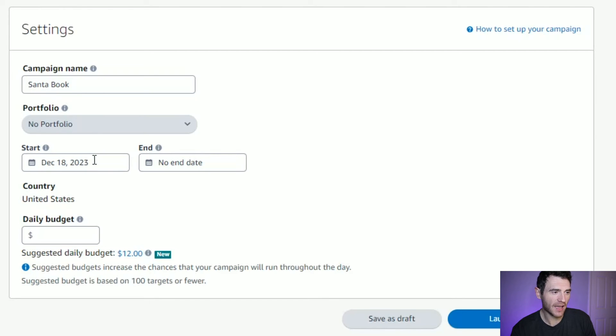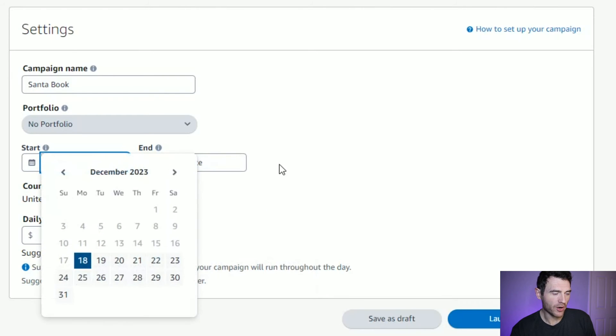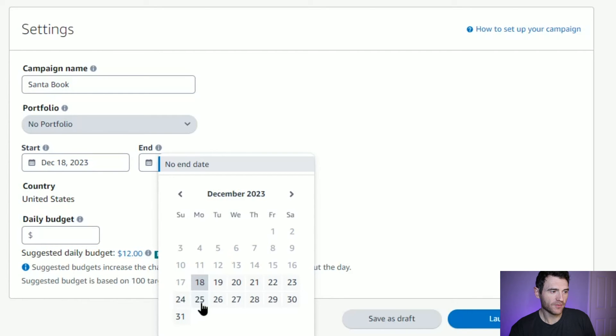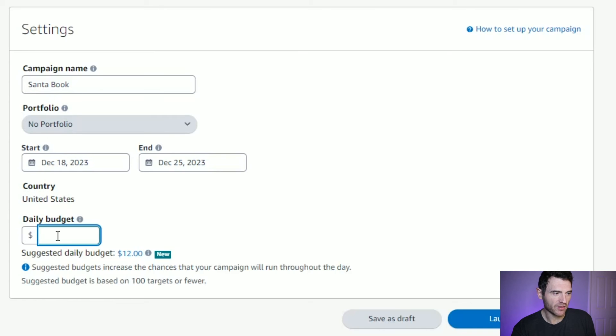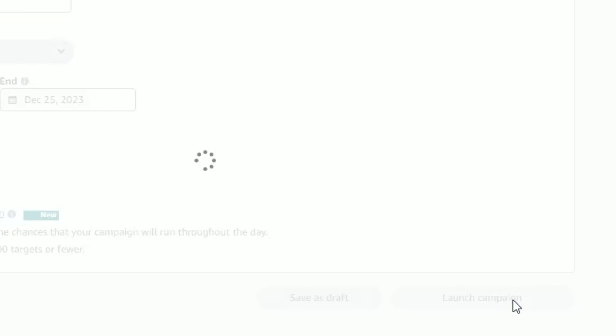Then you can select the start date and end date. Since this is for a Christmas book, we're only running it until Christmas Day. Finally, you need to set a daily budget. Generally Amazon isn't going to spend all of this, but just to be safe, make sure you're not putting like $1,000. I generally start with a budget of around $10, but I wouldn't expect Amazon to spend that much per day.